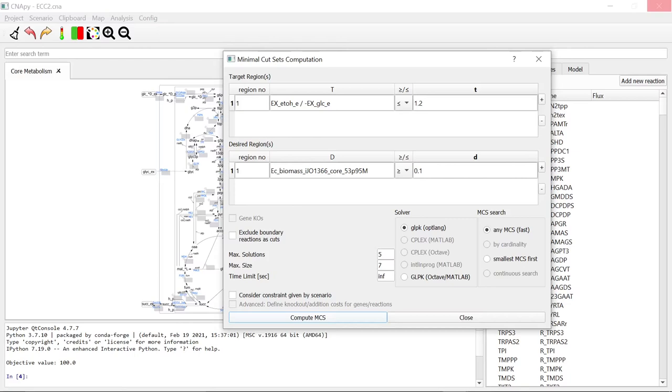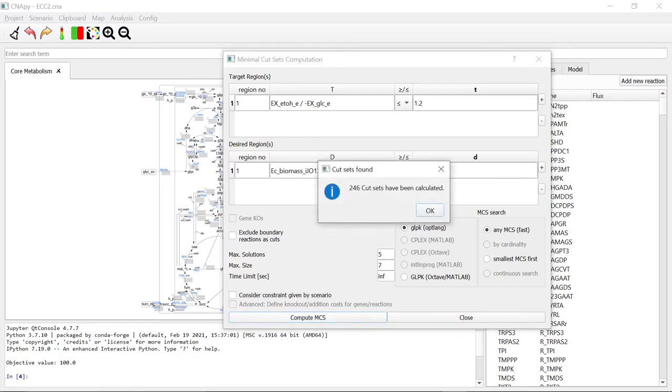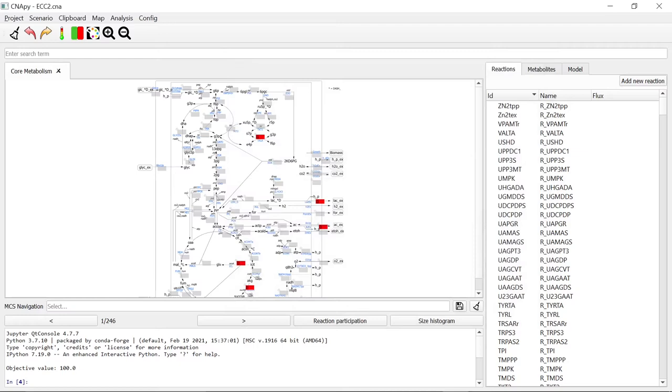The computational time depends on your device's hardware capability as well as your selected solver and the complexity of your given problem. 246 cut sets have been calculated for our given target region and desired region. Let's look at them.